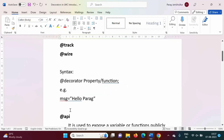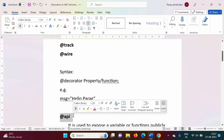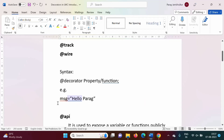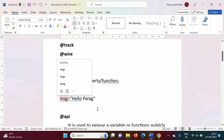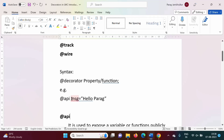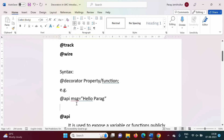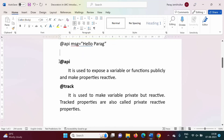But when we want to interact between components — when we want to access any property or function outside the component — we have to use the @api decorator. Without @api, it is local to that particular component. When we use @api, this property becomes public, meaning we can access it from another component.